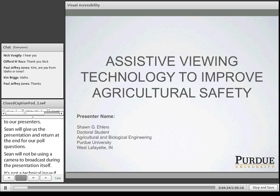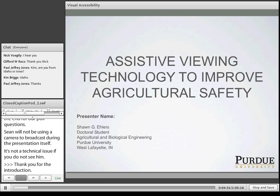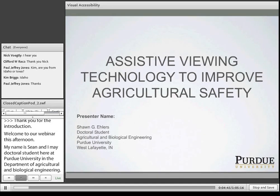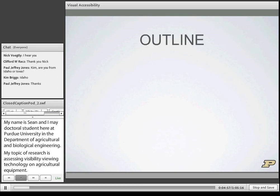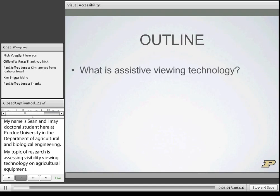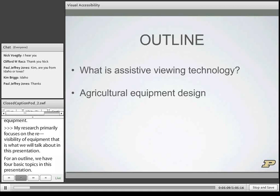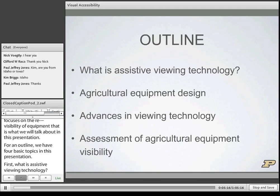Thank you Paul for the introduction and welcome everyone to our webinar this afternoon. My name is Sean Ehlers. I'm a doctoral student at Purdue University in the Department of Agricultural and Biological Engineering. My topic of research is assessing visibility and viewing technology on agricultural equipment, primarily focusing on rearward visibility. Our presentation today covers four basic topics: what is assistive viewing technology, changes in agricultural equipment design over the years, advances in viewing technology, and an assessment of agricultural equipment visibility.